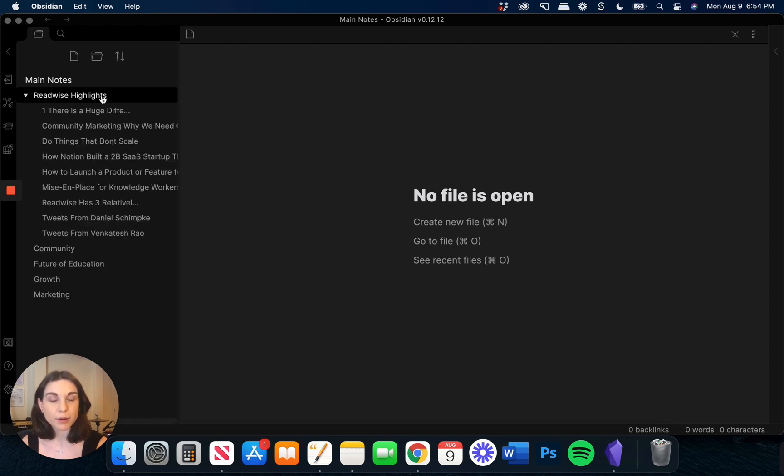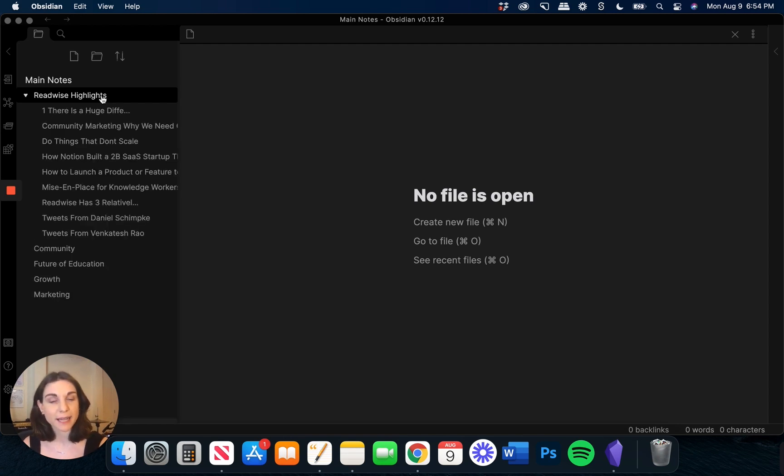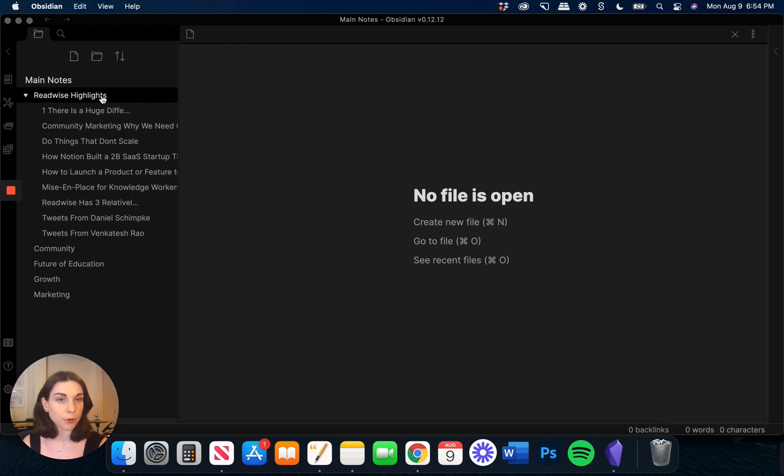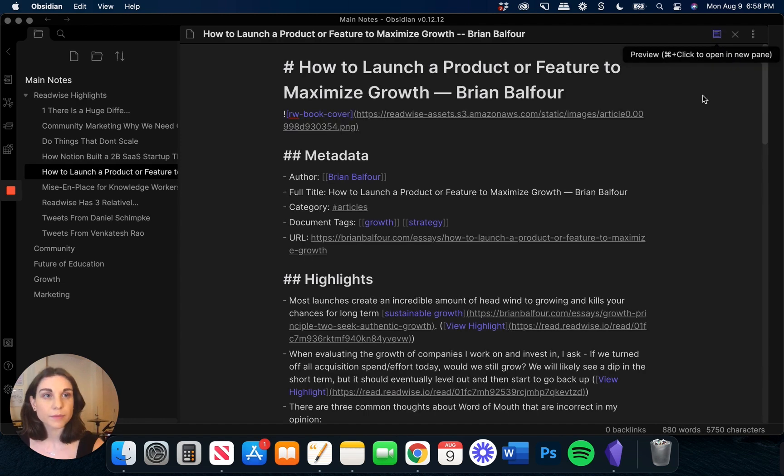Remember, I opted for the flatter file structure, meaning all of my highlights are just going to live in this individual folder instead of being sorted into subfolders based on source such as tweets, articles, or books.